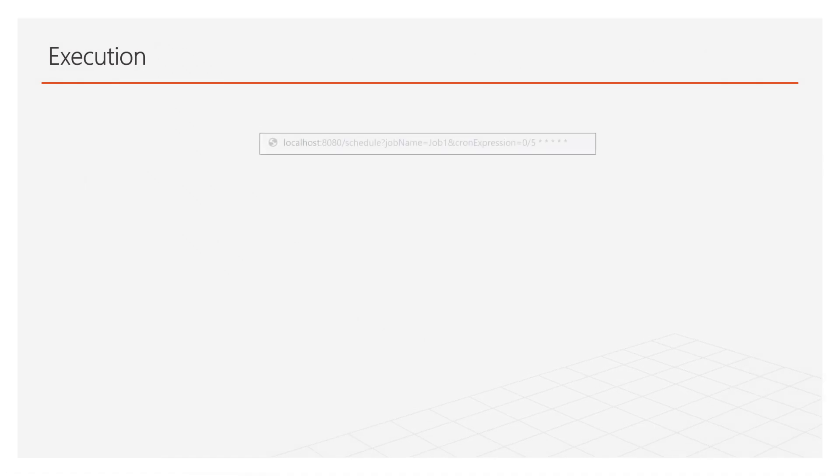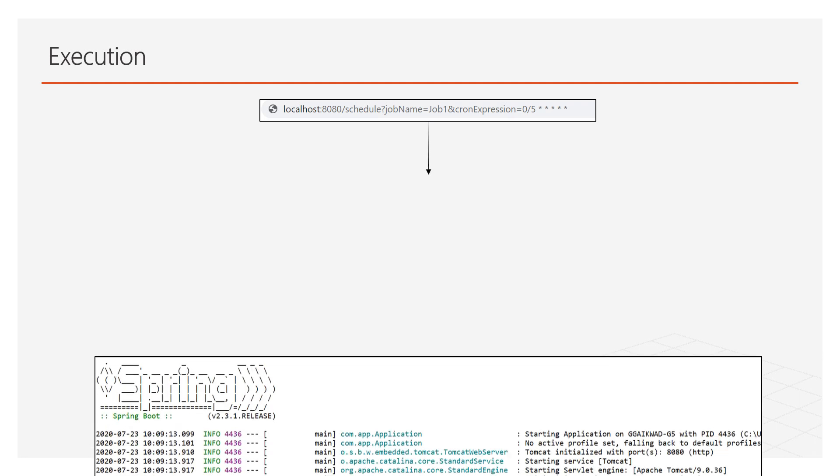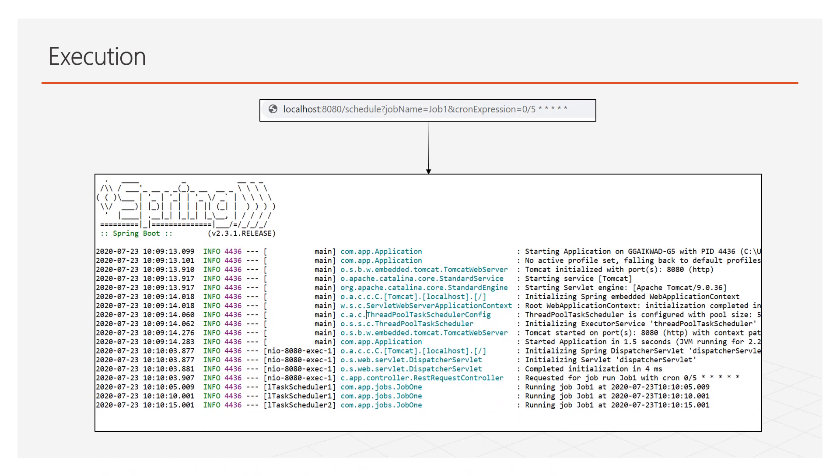Now let's run the Spring Boot application. And then go to the browser and invoke the GET REST request with proper parameters. Here we have passed a parameter, job name as job1 and cron for every 5 seconds. When we invoke this we can see the logs. In logs we can see the job1 thread is scheduled for every 5 seconds. So here is how we can schedule threads using cron expression and maintain it at single location.